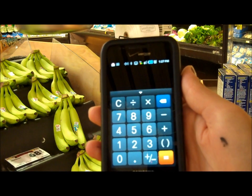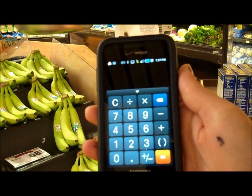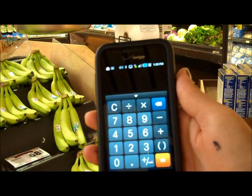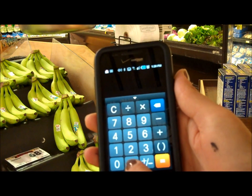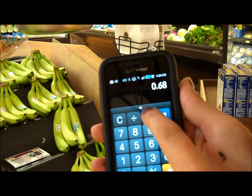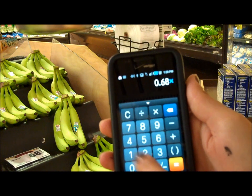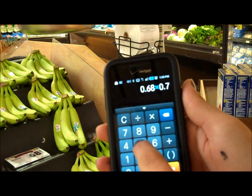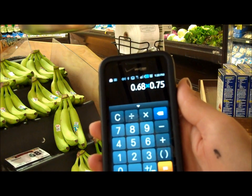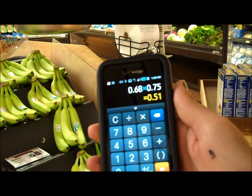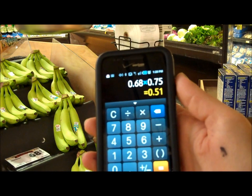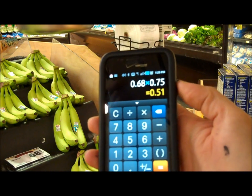We know that one pound of bananas costs 68 cents. Therefore, if we take 68 cents times .75, which is three quarters of a pound, we find that two bananas comes to 51 cents.